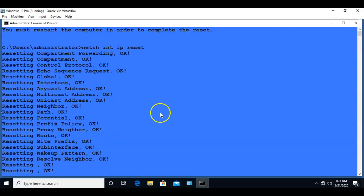Now once this does reset the TCP IP stack, you're no longer going to have a static IP. DHCP will be enabled for that network adapter so you will have to go back in and configure your static IP for that network interface.